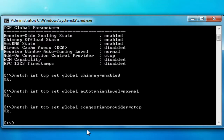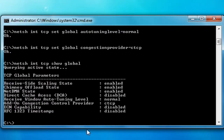Then press Enter. Now to verify that you got these settings all set, type in the first code that I gave you, then press Enter. If the chimney offload state says enabled, the receive window auto tuning level is normal, and the add-on congestion control provider is ctcp, you're good to go — you're on your way to a faster internet connection. Once you verify those settings are correct, you can just close out the command prompt.